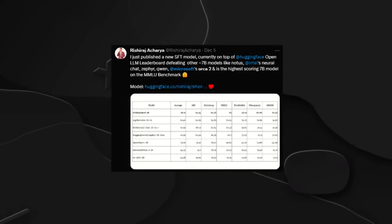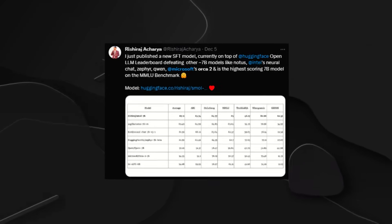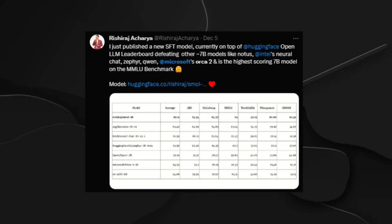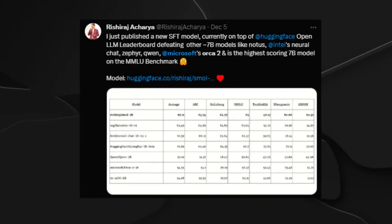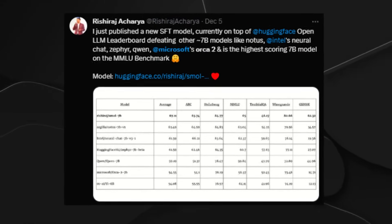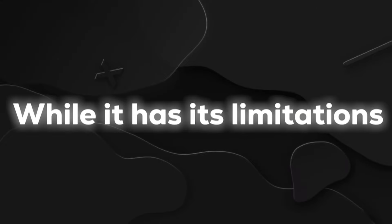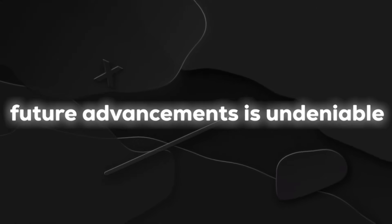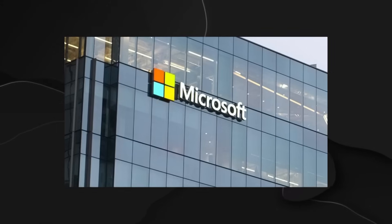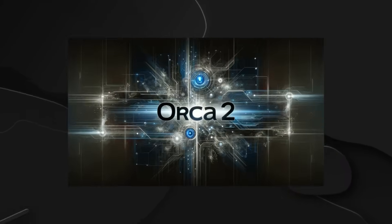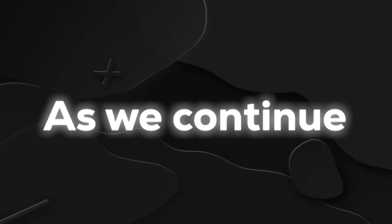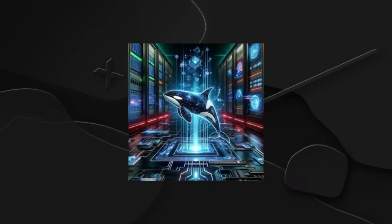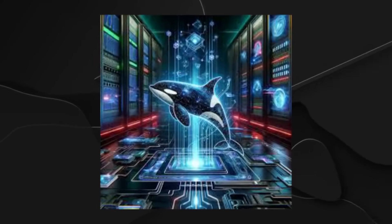Orca 2 is a milestone in the quest to enhance the capabilities of smaller language models. Microsoft's strategic training methods and the use of tailored synthetic data have propelled Orca 2 to new heights. While it has its limitations, its potential for future advancements is undeniable. That's a wrap on Microsoft's Orca 2, the AI genius shaking up the game. As we continue to push the boundaries of AI, Orca 2 stands as a testament to the possibilities of smaller models.